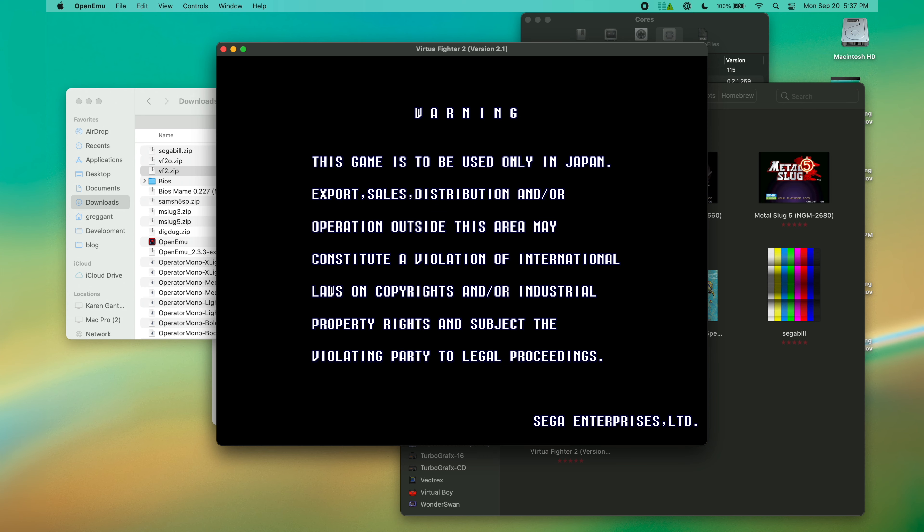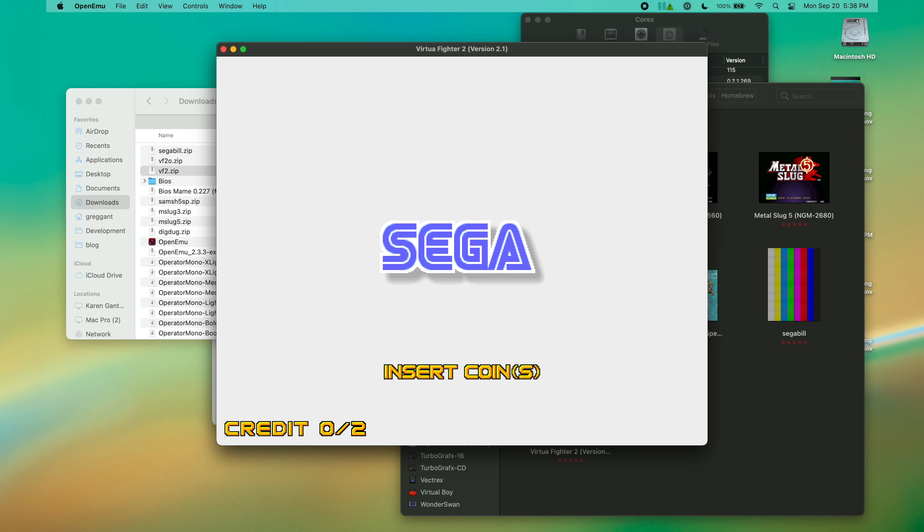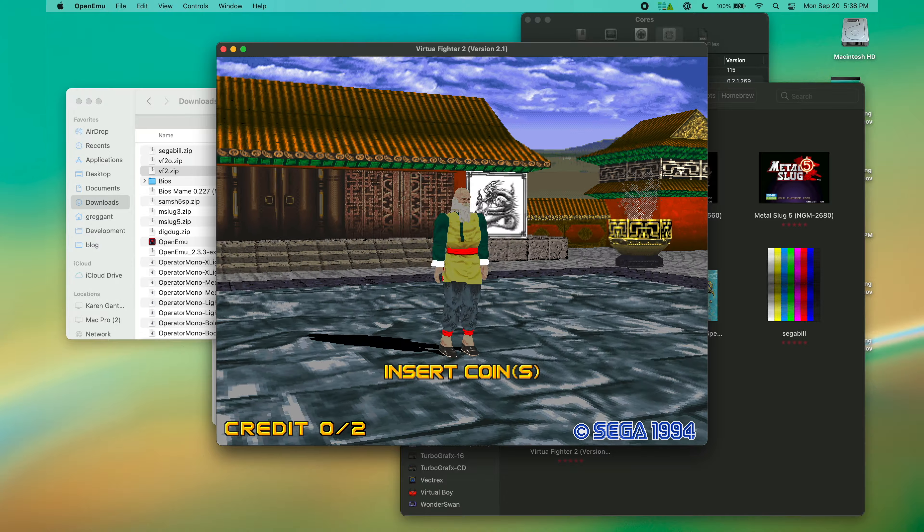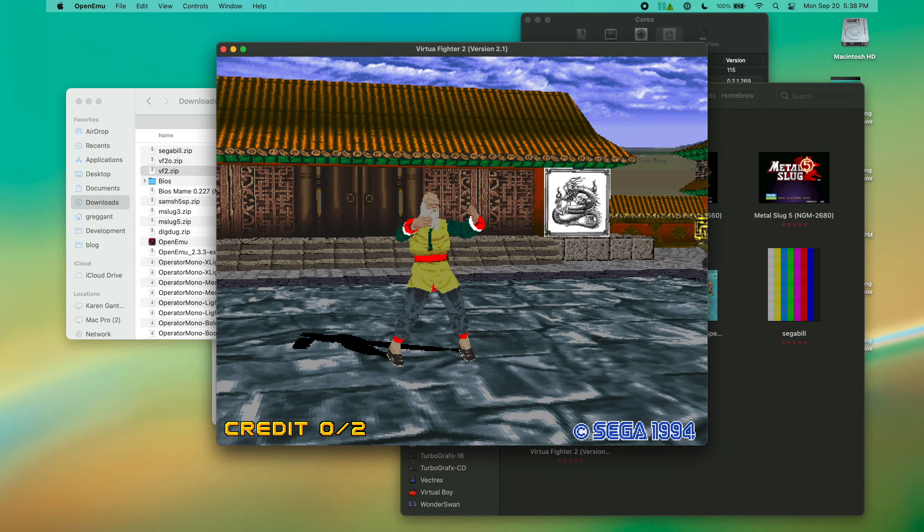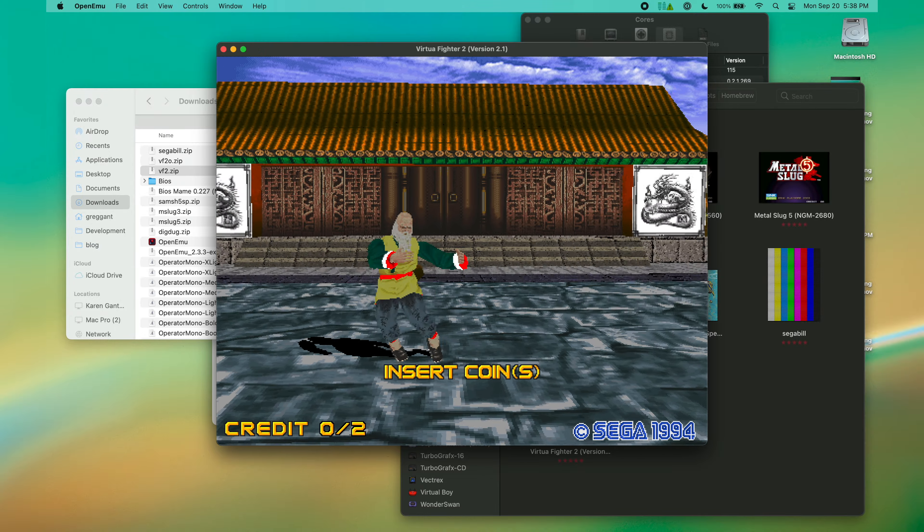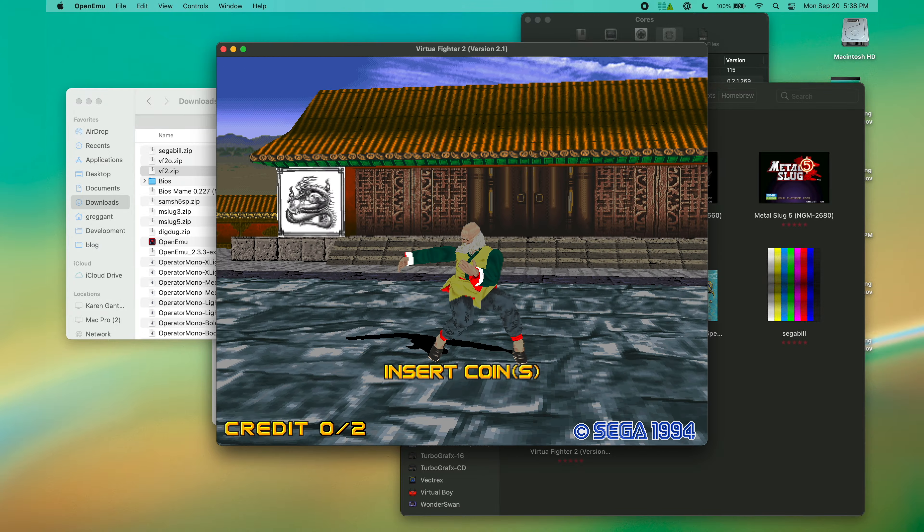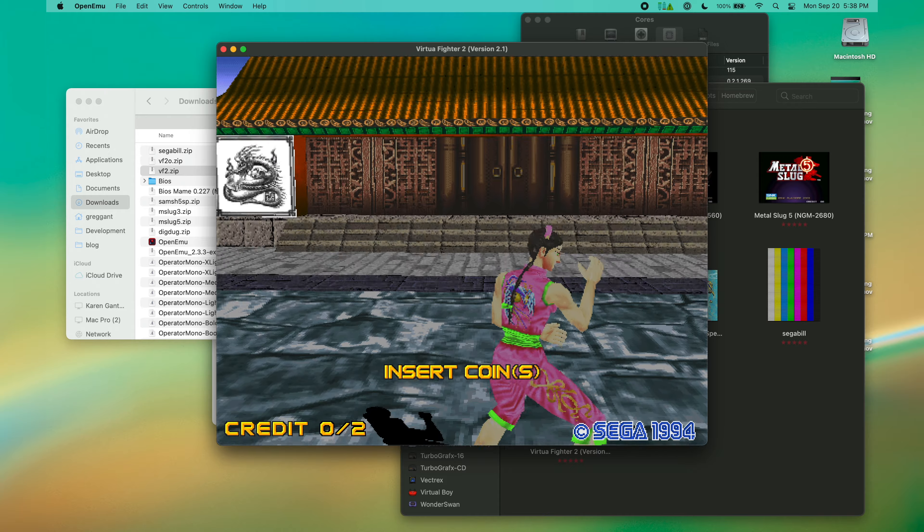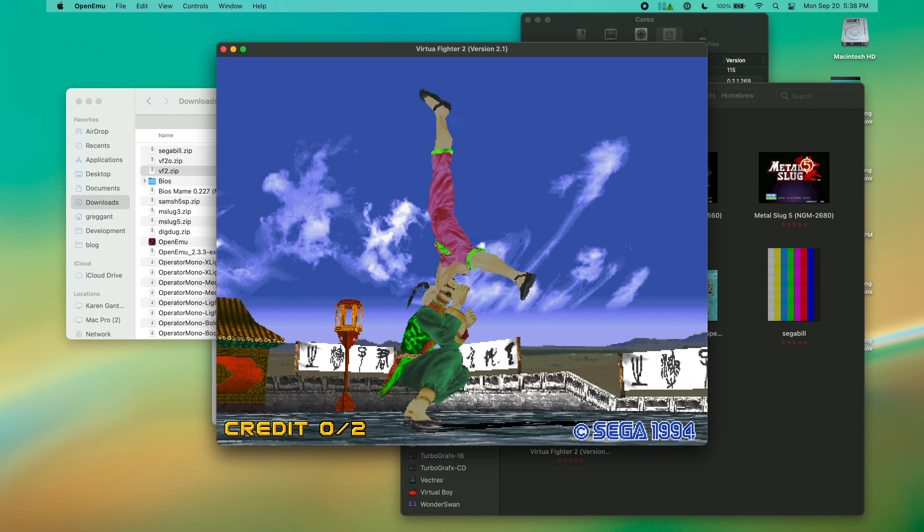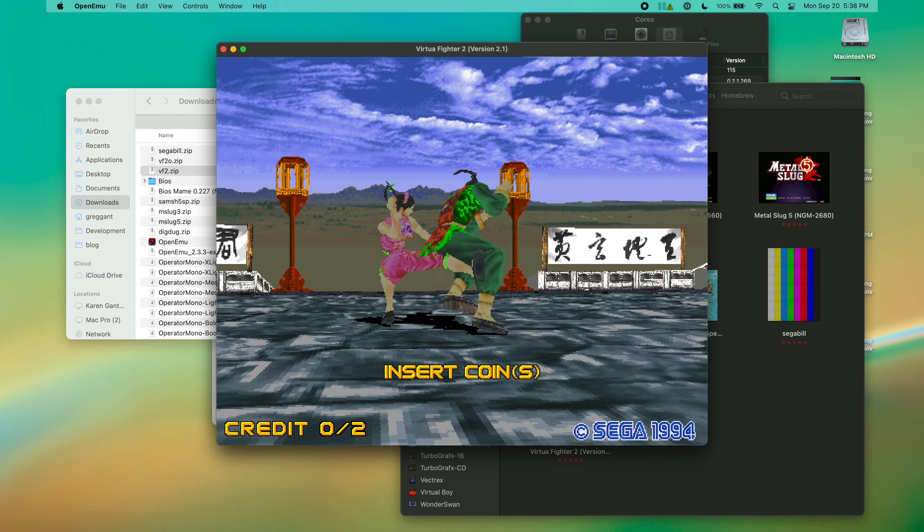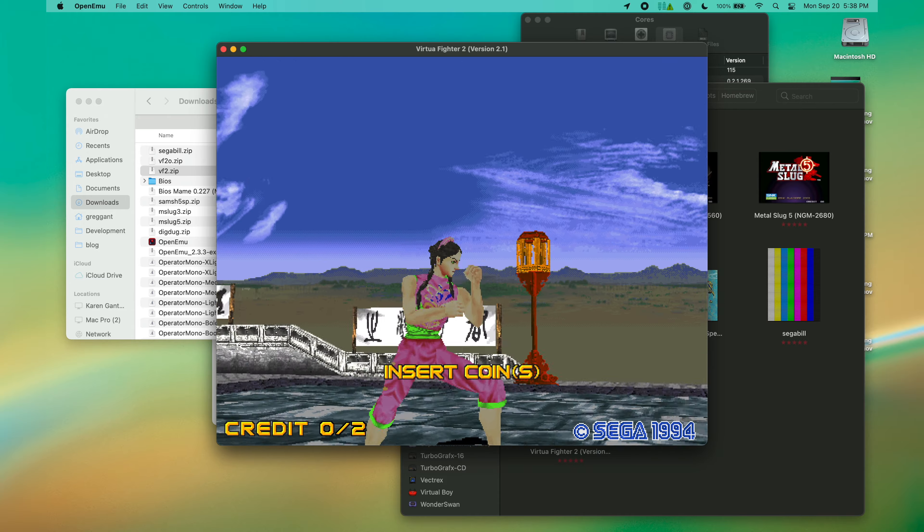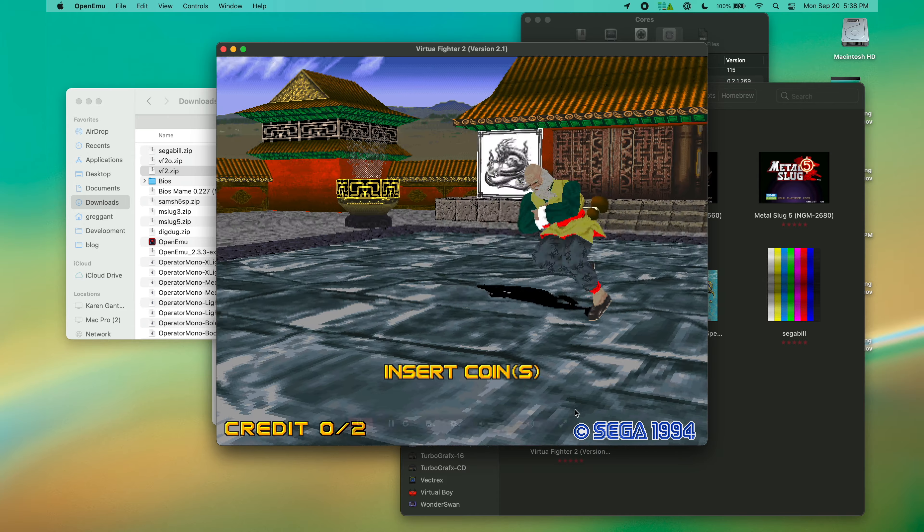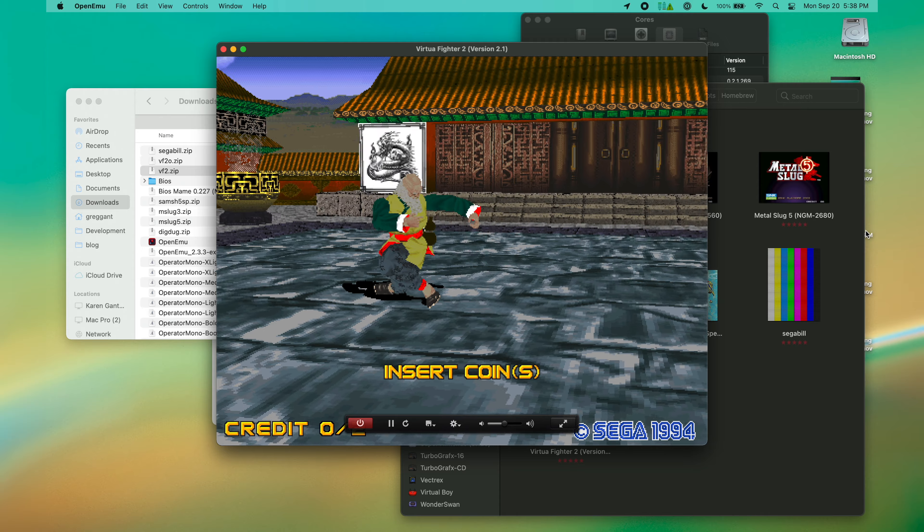For years, OpenMU used to be stuck on a very old version from 2013. This meant that it was missing support for a lot of more modern games. The game I have fired up right now, Virtua Fighter 2, was not supported under the old version of MAME.